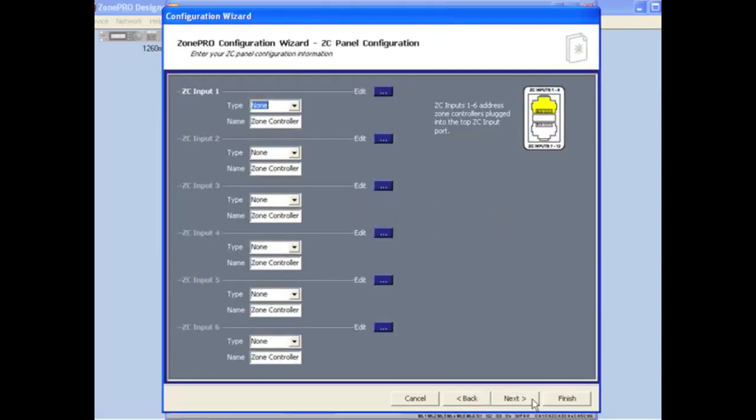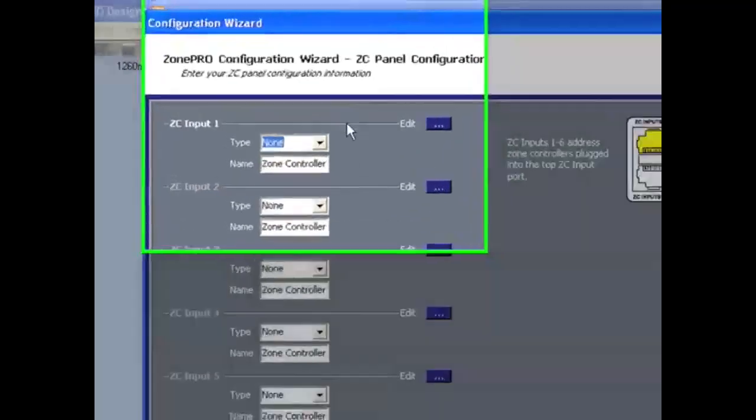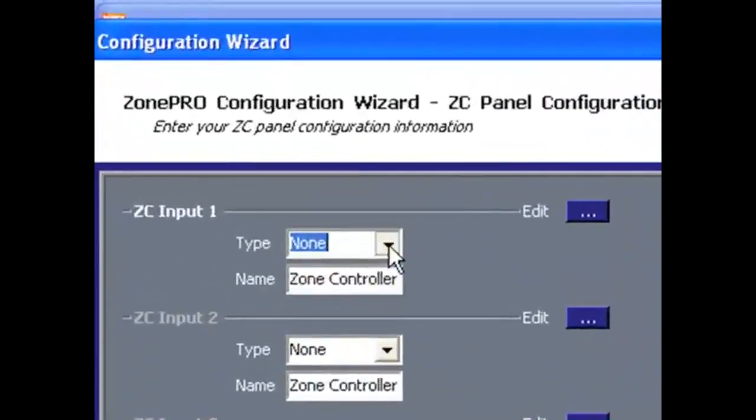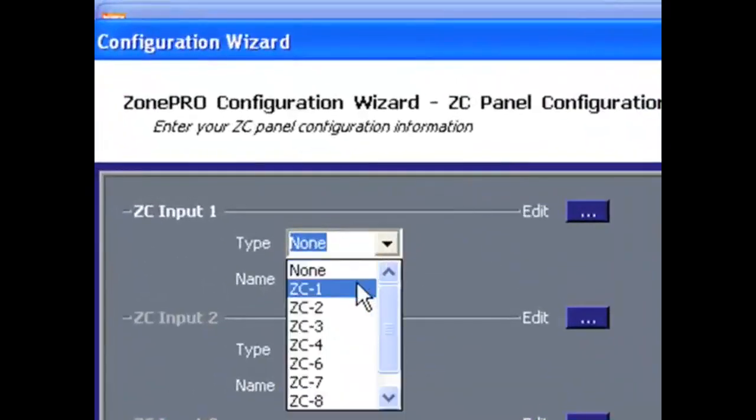Here, you can program your Zone Controllers for use in your application. The first thing you do is select the type of ZC you will be programming.